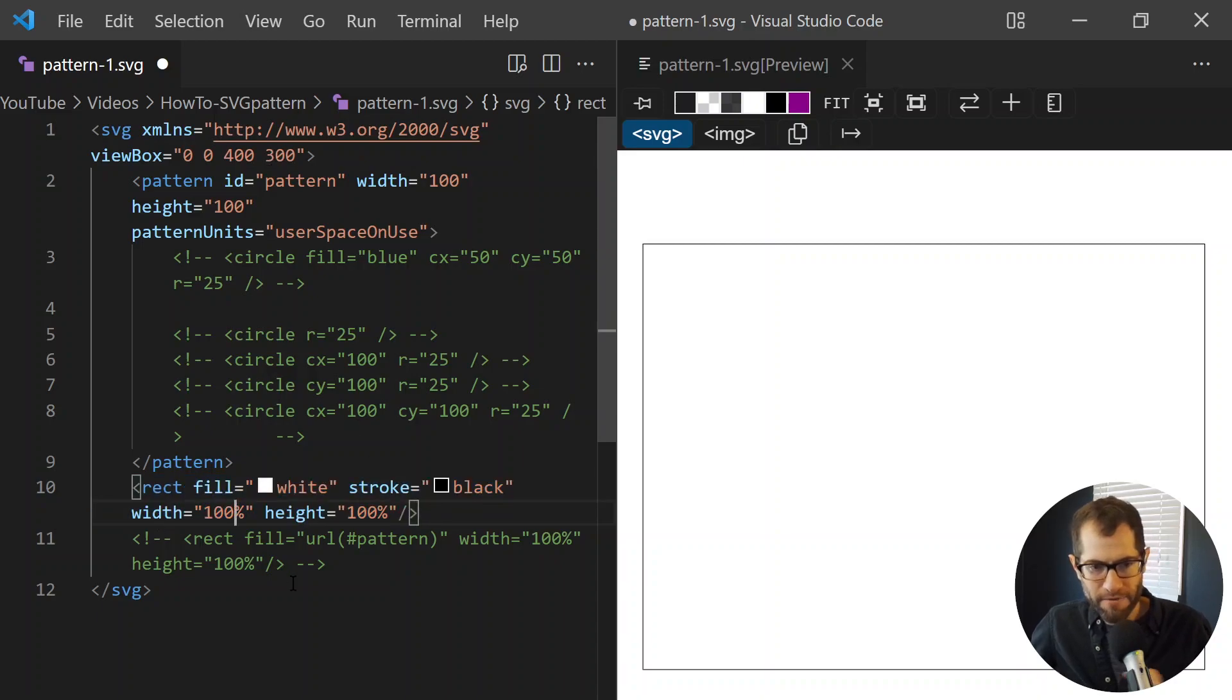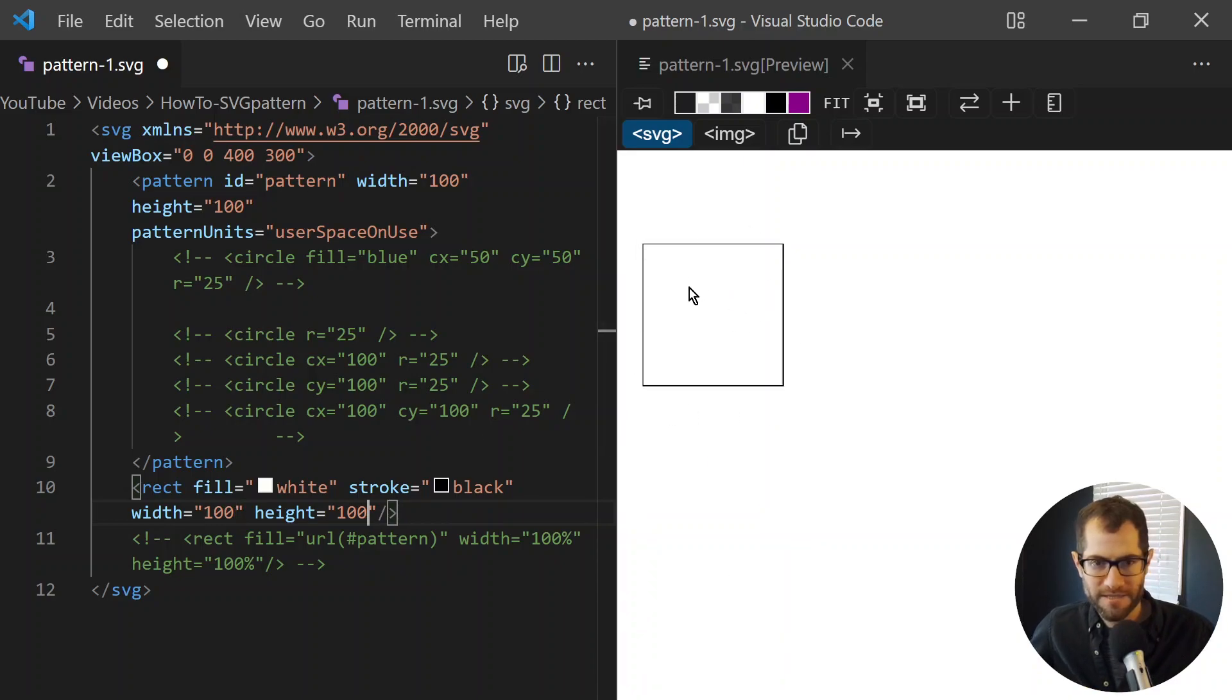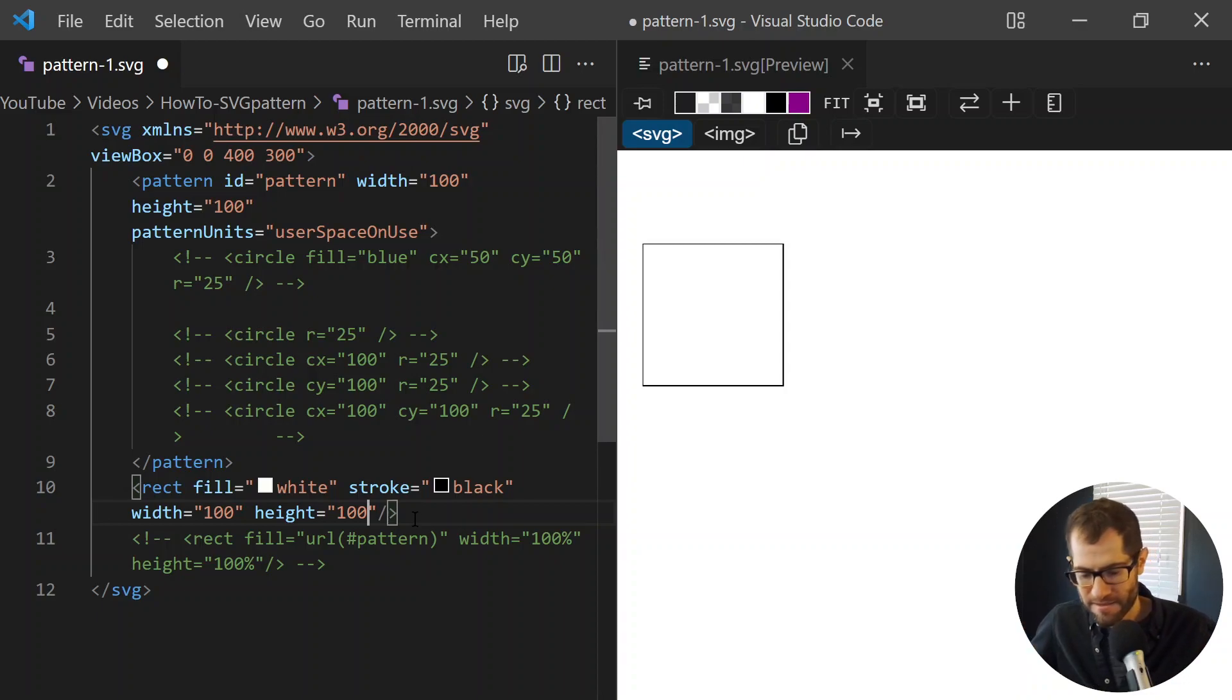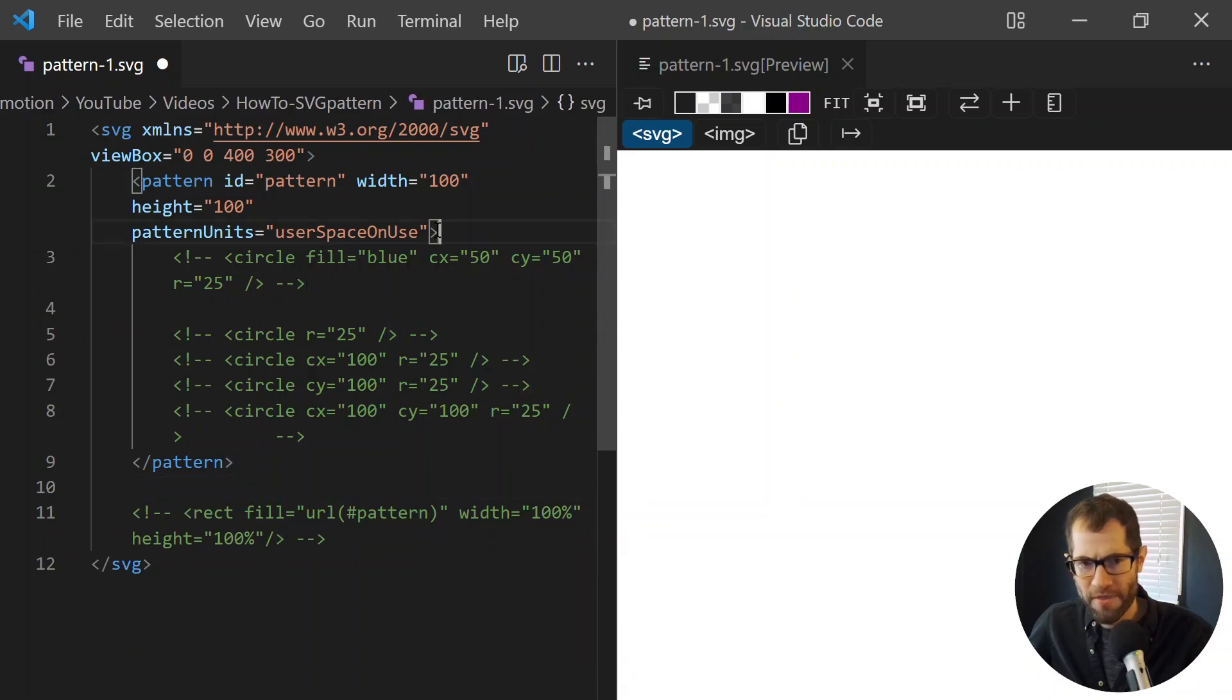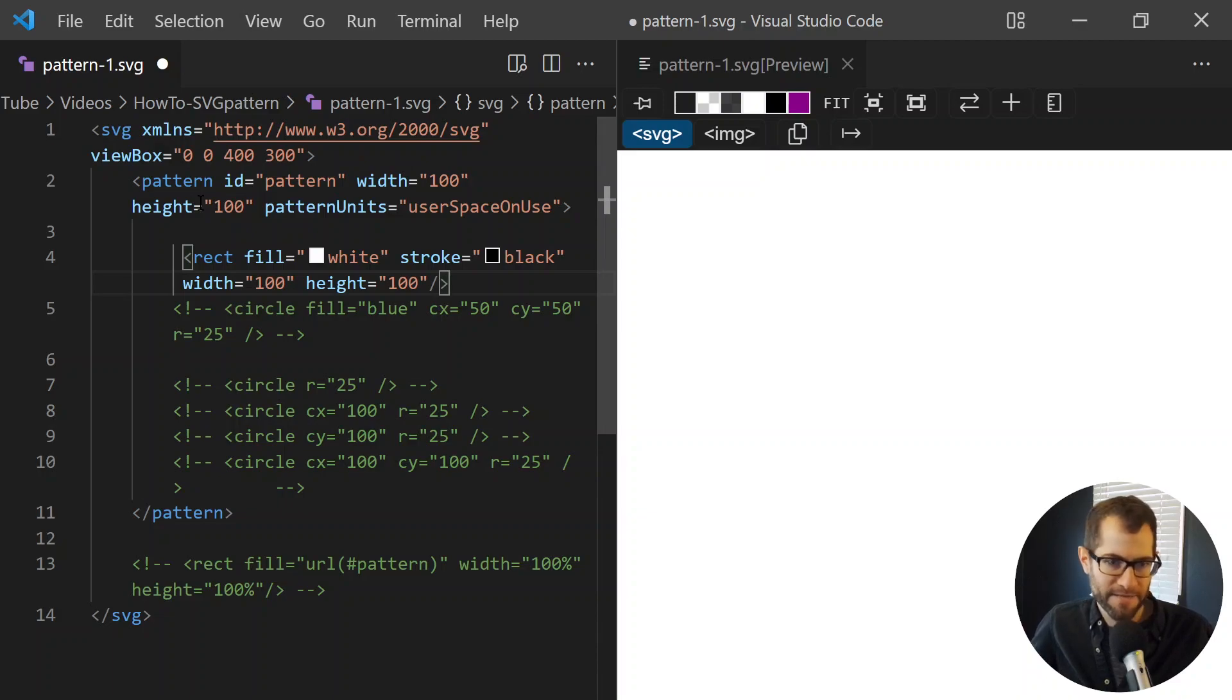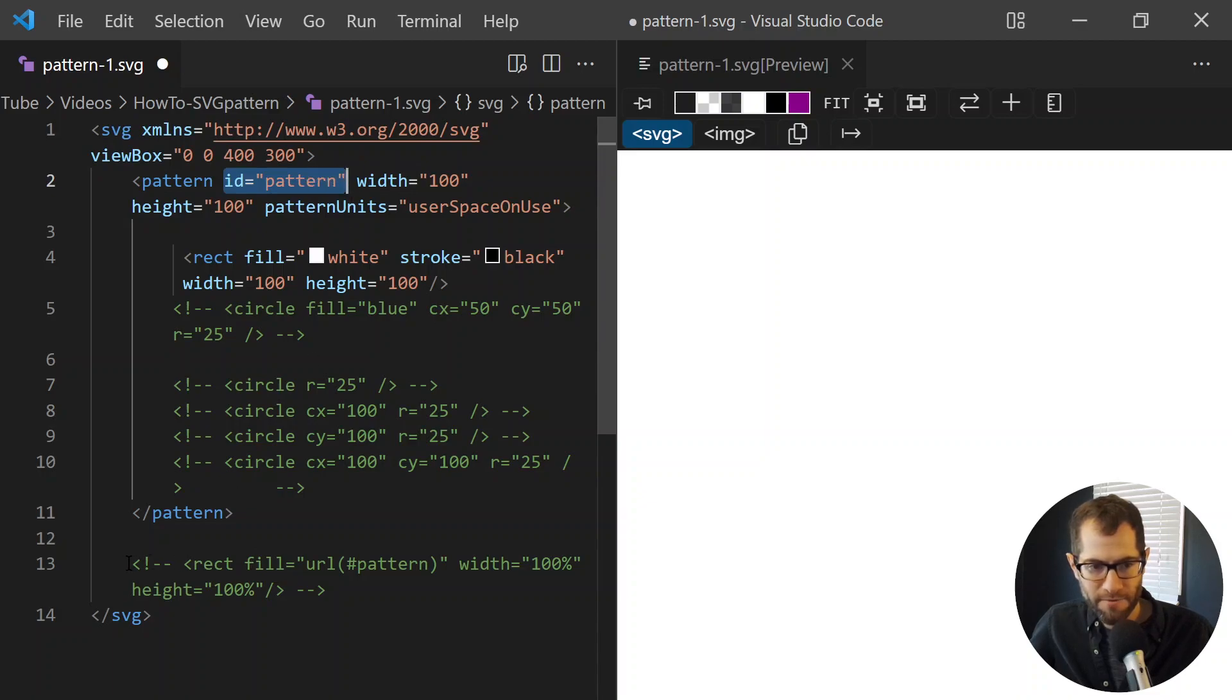If we get rid of this percentage, it's going to be one block or 100 by 100 in this 400 by 300 grid. Now to get this to tile, we're going to put it within the pattern element. There's one more thing we're going to have to do. Nothing is displaying right now because there's something in the pattern element, but it doesn't display by default. You actually need to reference it. So our pattern element has an ID of pattern, and we're going to reference it in a rectangle.